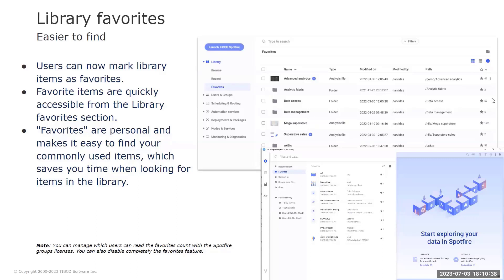The counter next to the favorites icon shows the number of users that currently have that item as a favorite. That counter is visible to all users that have access to the View Favorite Counter license feature — this is a license-driven feature. The favorites counter enables community-driven promotion; you can now quickly identify the most liked items.